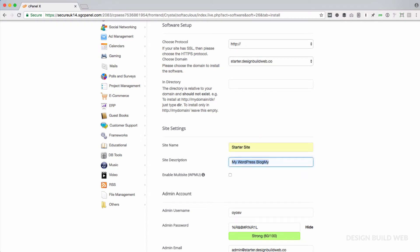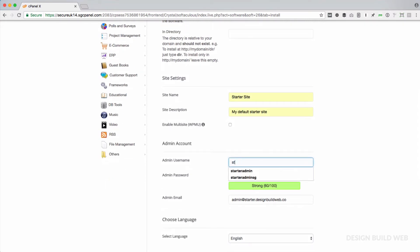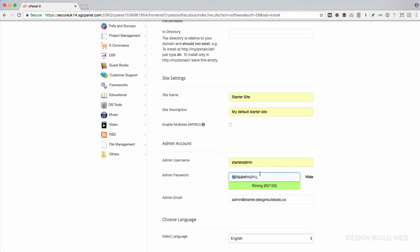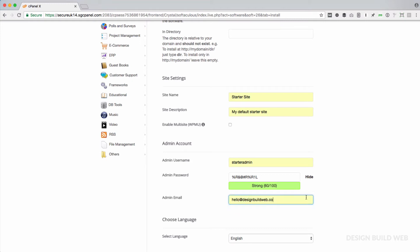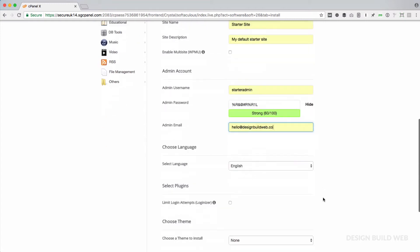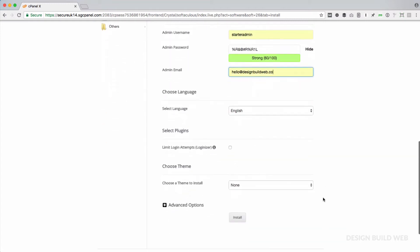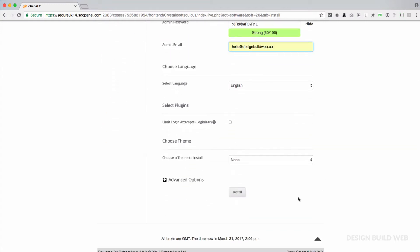Site name, site description, give them something suitable like starter site and my default starter site. Ignore Enable Multisite. Choose an admin username and password. You'll use these to log into the starter site every time, so just make a careful note of those. Admin email is your own email address. Ignore any suggested plugins or themes. Ignore the advanced options as well.